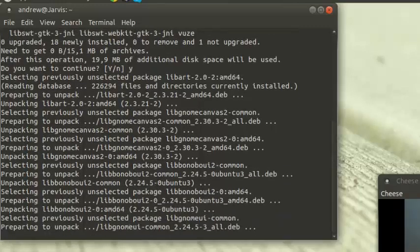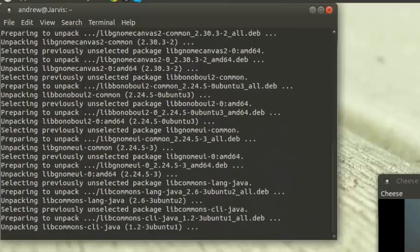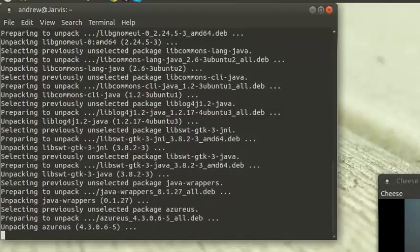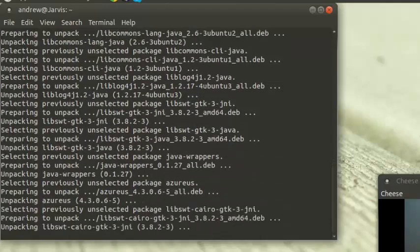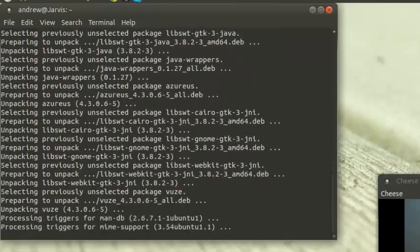I prefer this torrent client over the ones that are pre-installed. What's it called? Transmission or something.